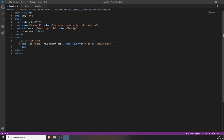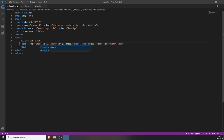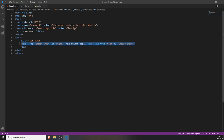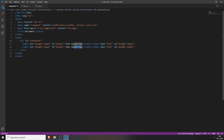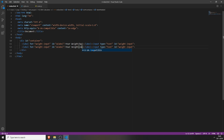We need to also create the label for the weight input field. We can just copy all of this and do the exact same thing for height — type in height, also in centimeters, and changing weight-input to height-input. Also change it for the label.